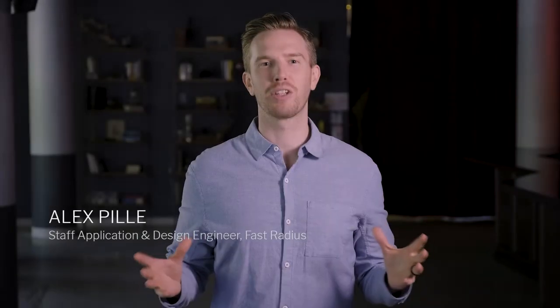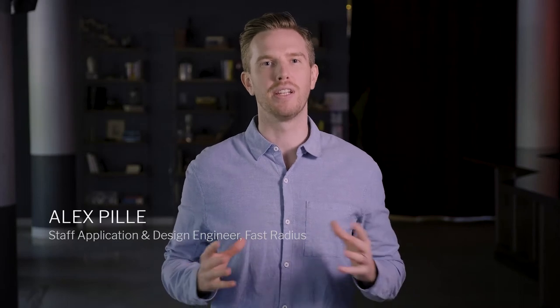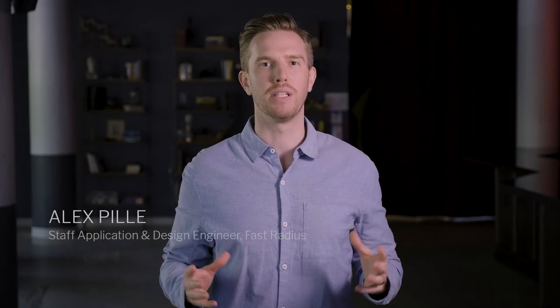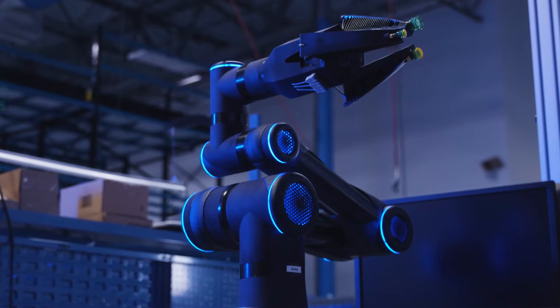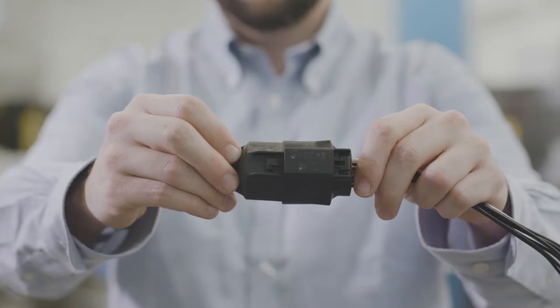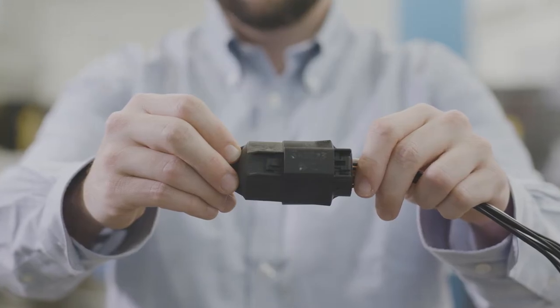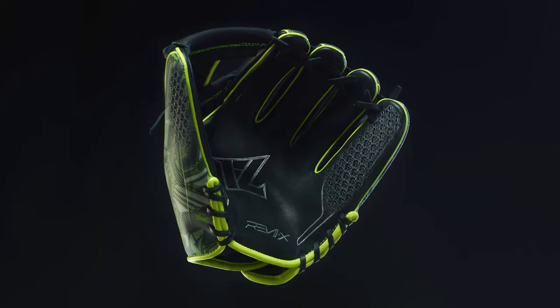Hi, I'm Alex Pilley. I'm a staff engineer on the design and development team here at Fast Radius. I help our customers develop new-to-the-world products and processes using both additive manufacturing and traditional manufacturing methods.